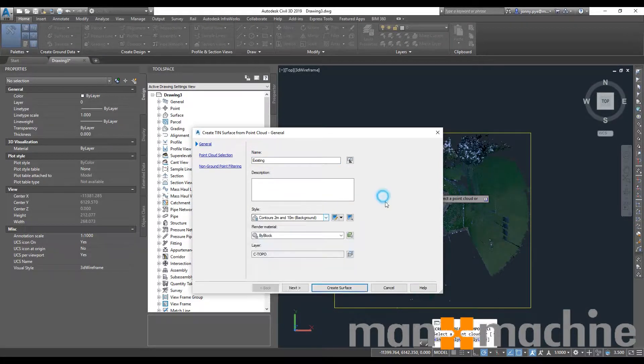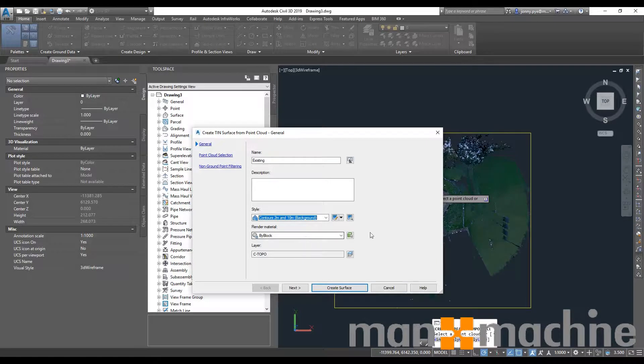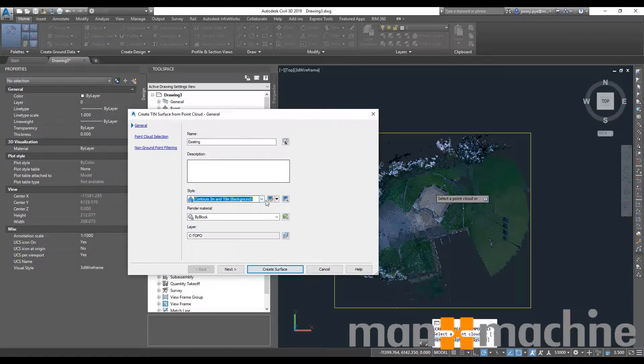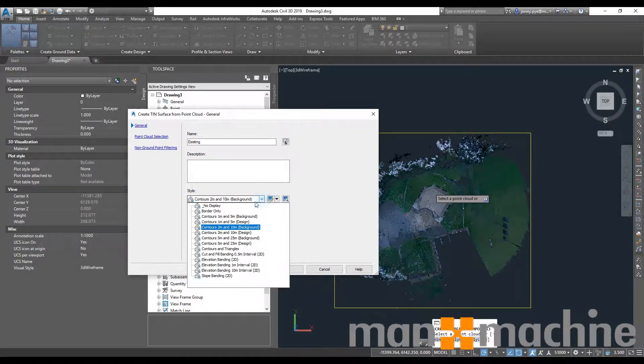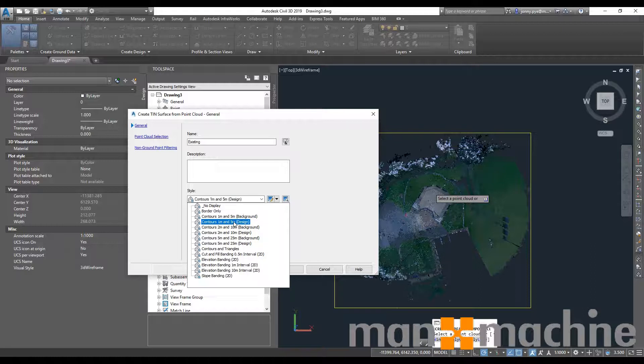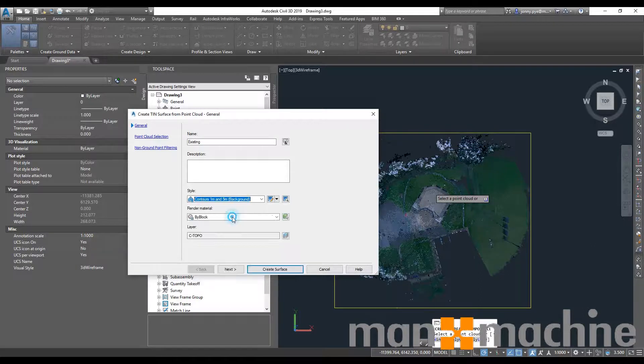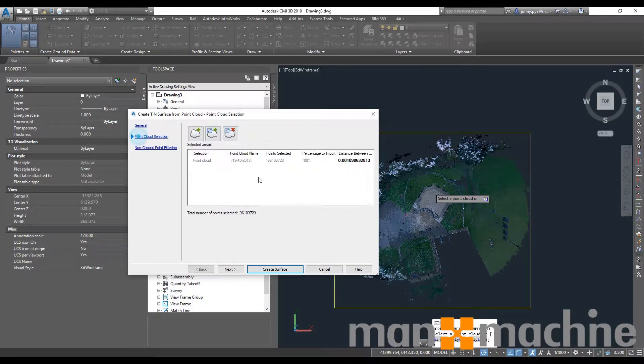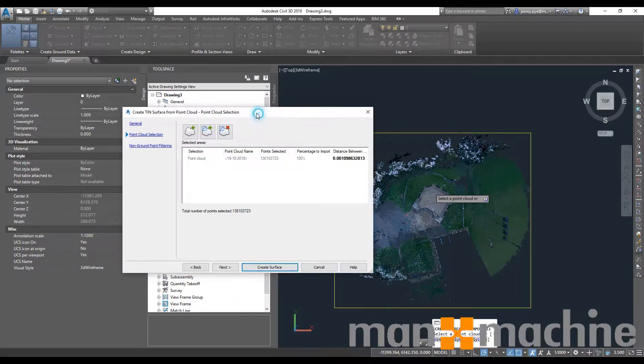Give it a style. I'll create the styles in a second. Just because this is very lightly graded, two to ten meters might not be enough. I'll do one to five so we can see it.